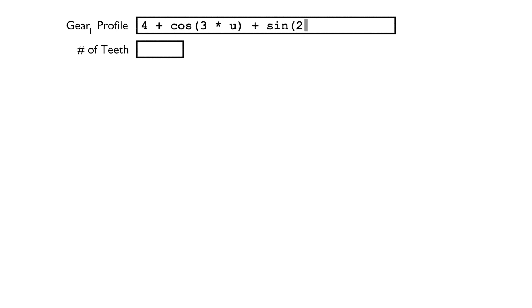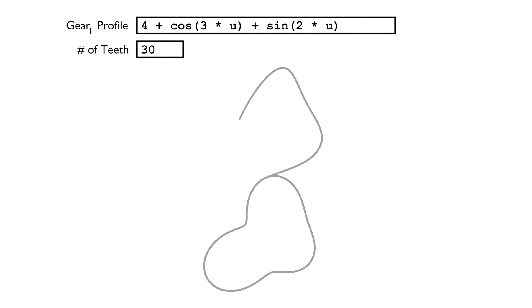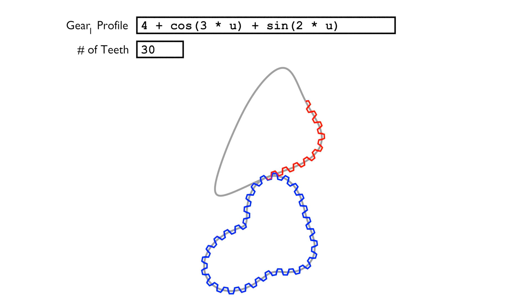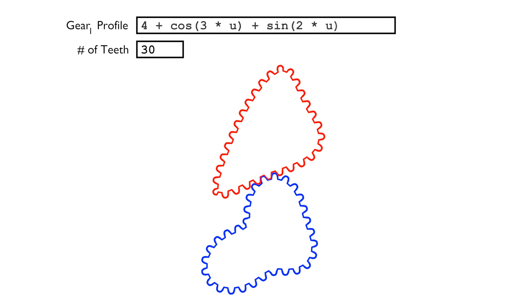The calculator takes the function R1, desired number of teeth, and other parameters as the input, and produces the pitch curves and raw outlines for both gears. For proper meshing, the gear profiles need to have their tooth tips rounded, as shown later.